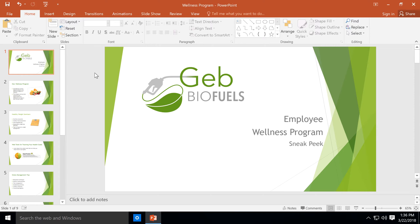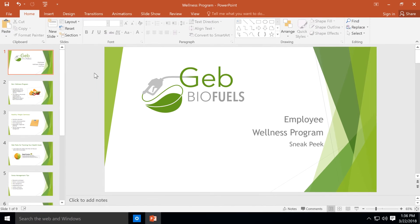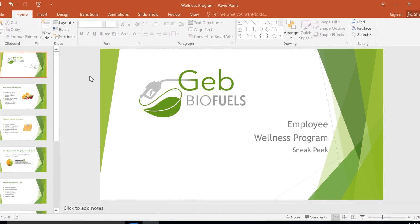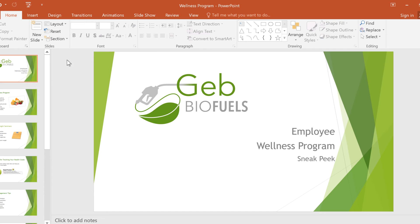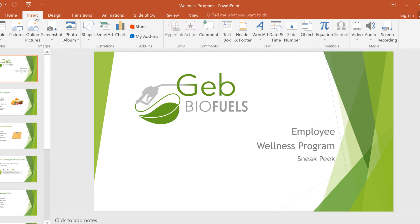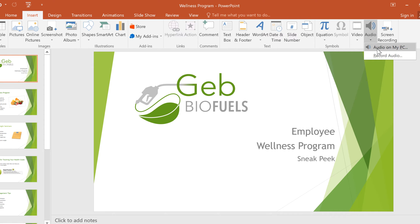I want to add music to give my slideshow some energy, and I want that music to start on my opening slide here. So, I'll click the Insert tab, select Audio, then Audio on my PC.